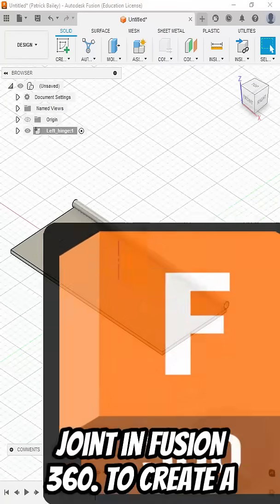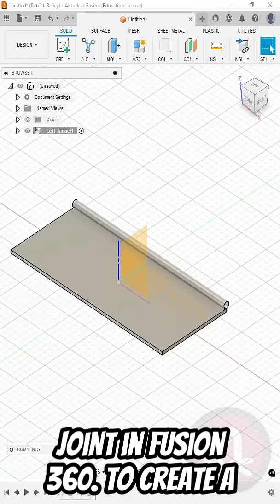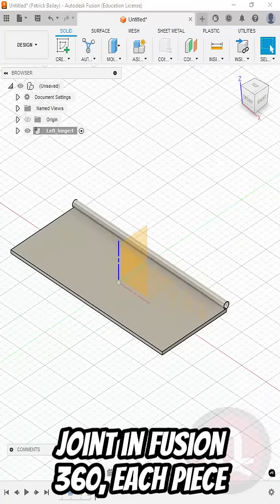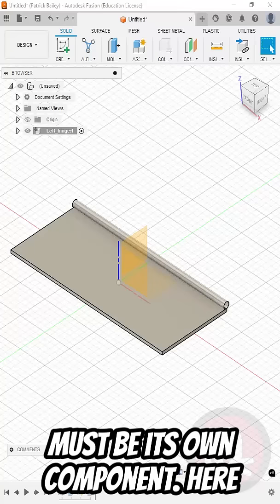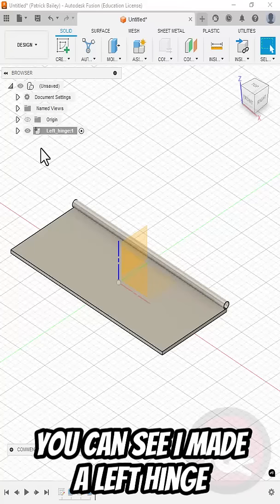Here's how to create your first joint in Fusion 360. To create a joint in Fusion 360, each piece must be its own component.